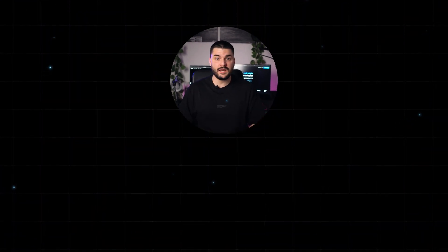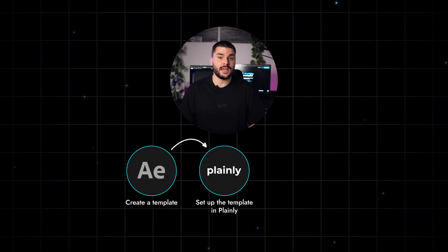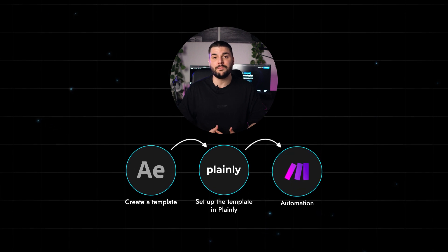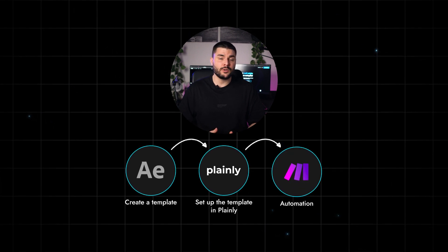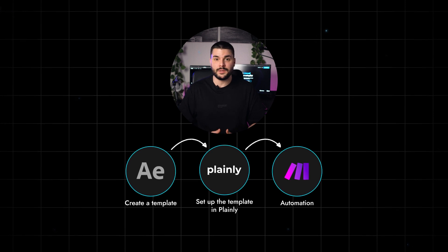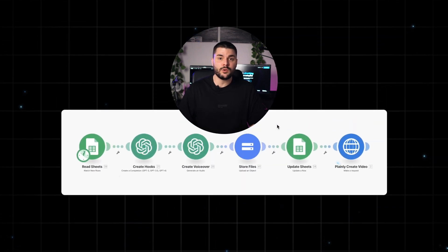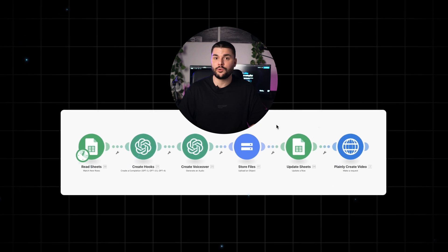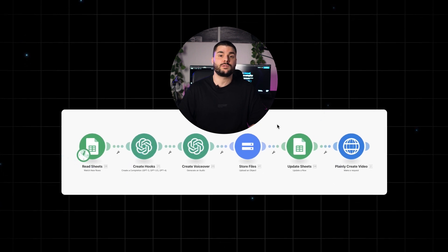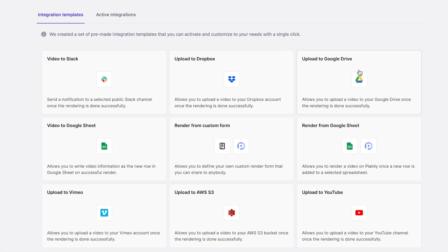First, create a template in After Effects. Then set up that template in Plainly. Our third step is automation. I'm going to use Make for this one, but you can use Zapier or any other automation software. Here I'm creating a scenario with Google Sheets, ChatGPT, Google Cloud Storage and of course Plainly. But if this sounds too complicated for you, you can just use Plainly and its native integrations.